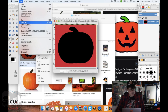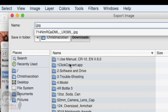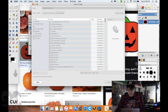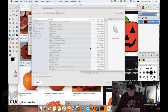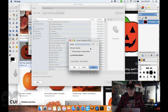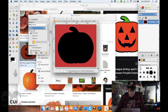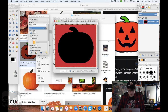I go to File, Export As, and I'll call it pumpkin cutter, saving it as a JPEG file (.jpg). I press Export, a little window pops up with export settings — I set quality to 100 and press Export. Now this image should be saved in my downloads folder.